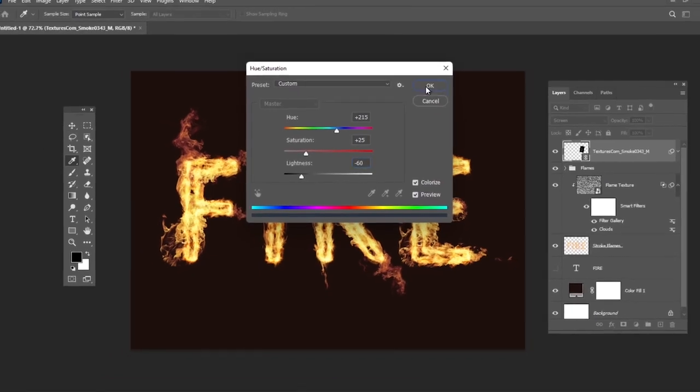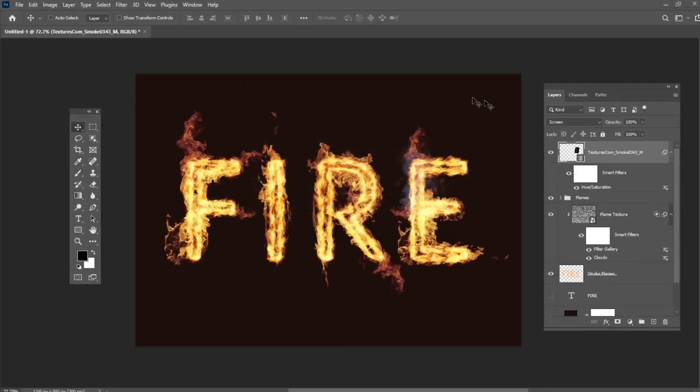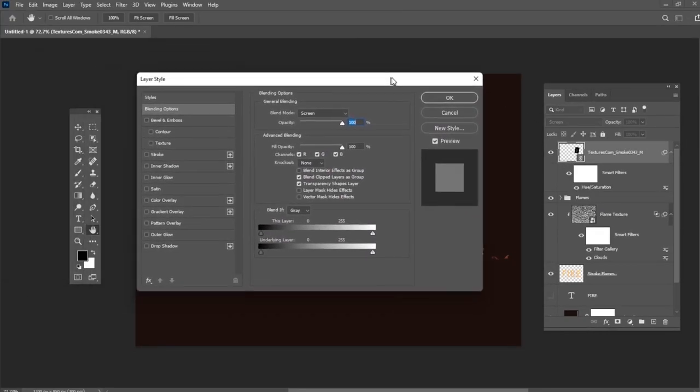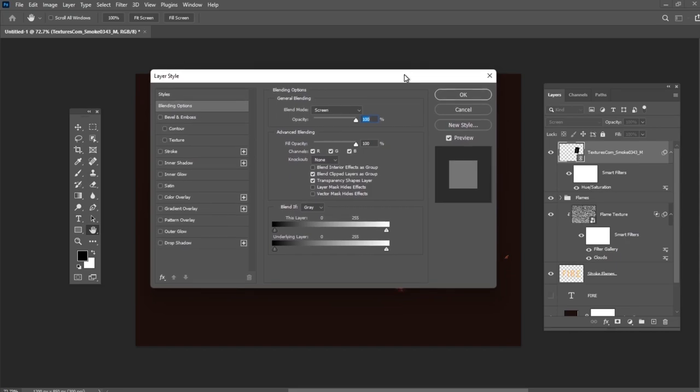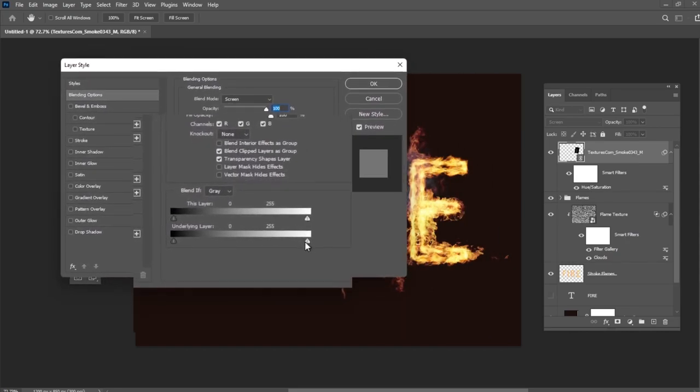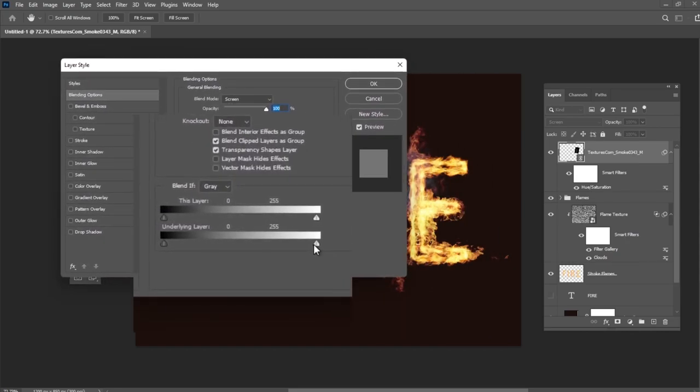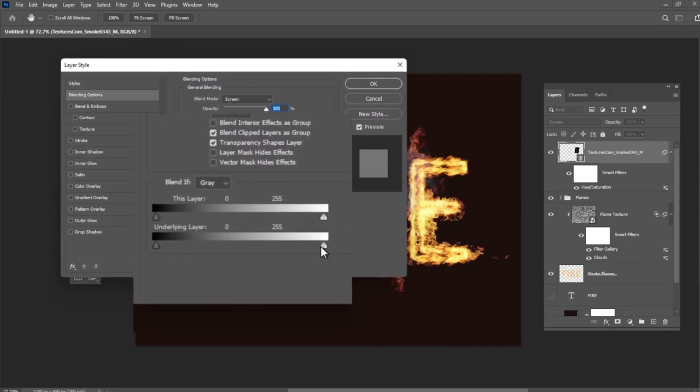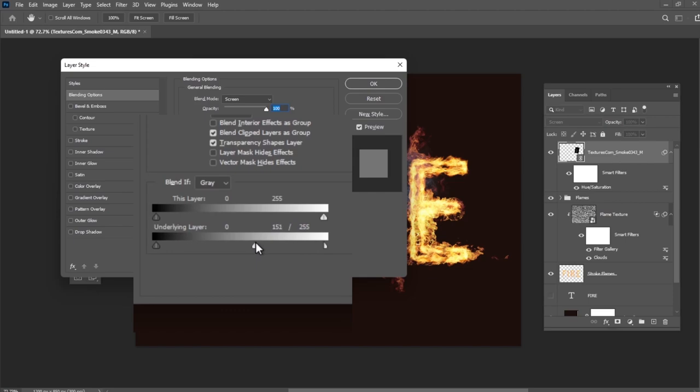Double-click the smoke image. This time we are going to adjust the underlying layer sliders under the Blend If section. Press and hold the Alt key and then click and drag the right slider to split it. As you move the slider's ends, you will notice how the smoke image starts to blend better with the text and the background.